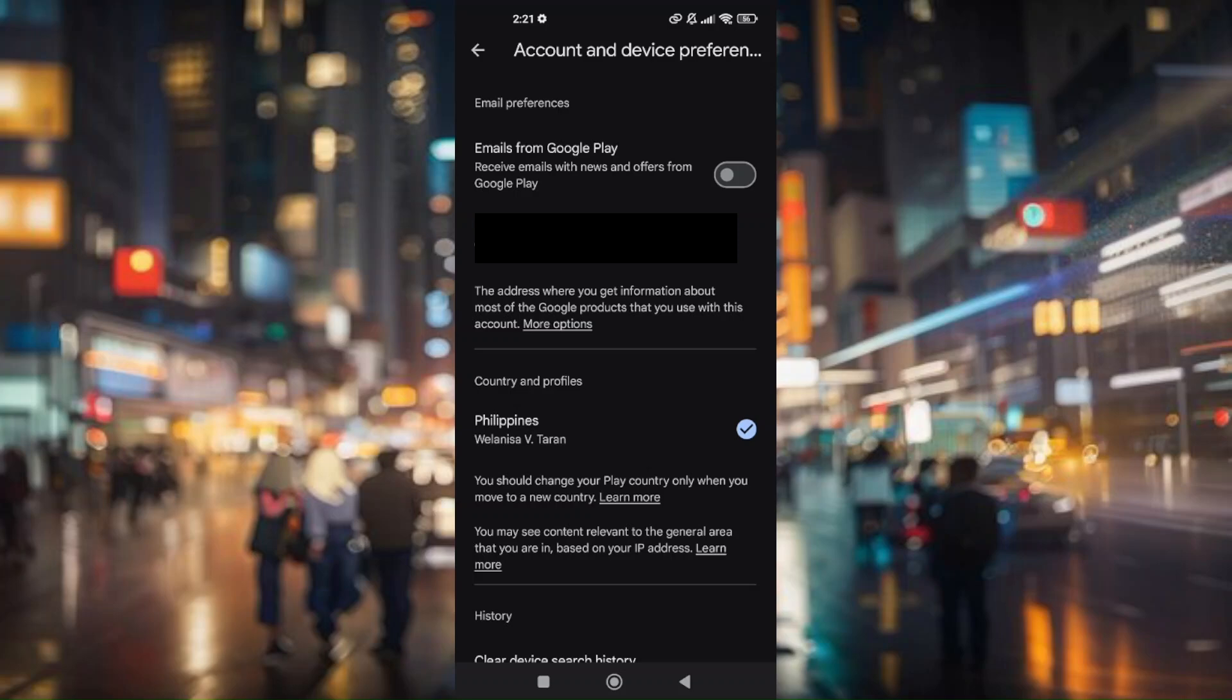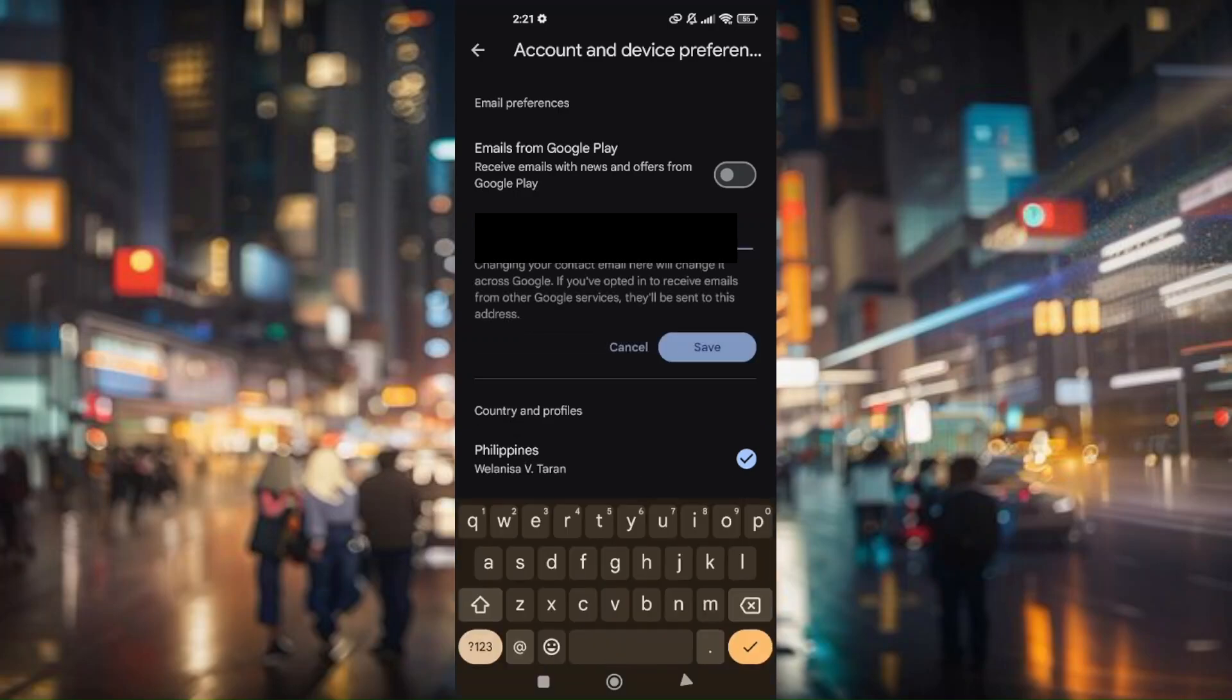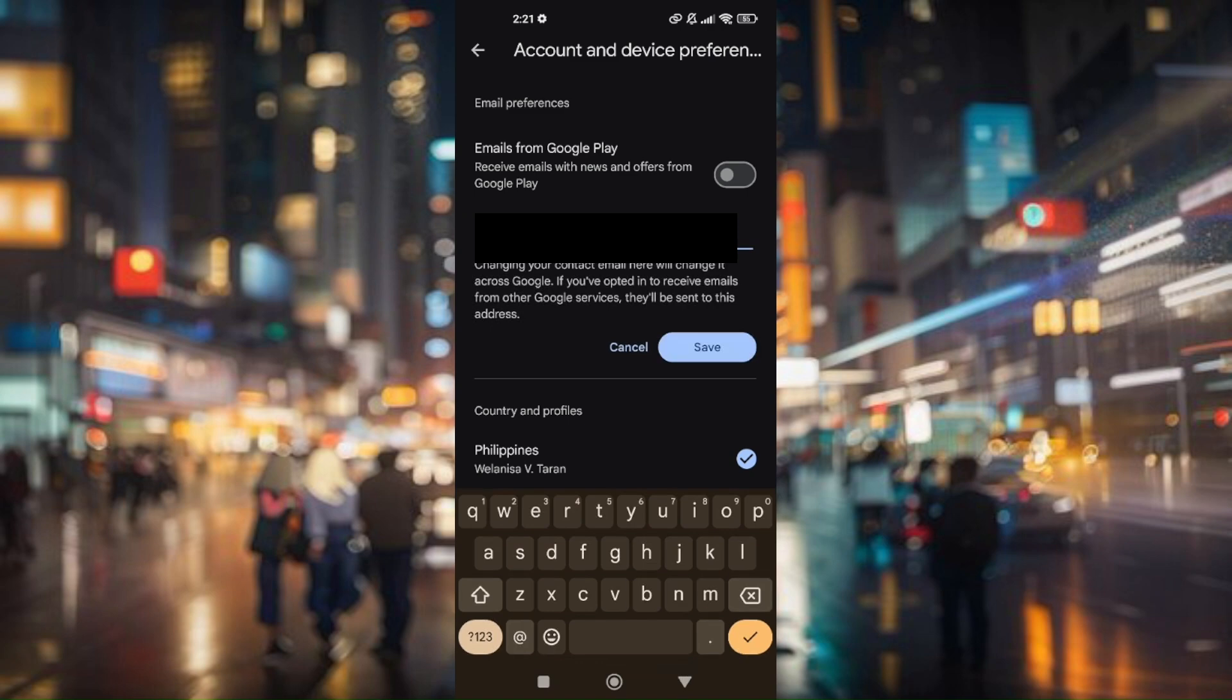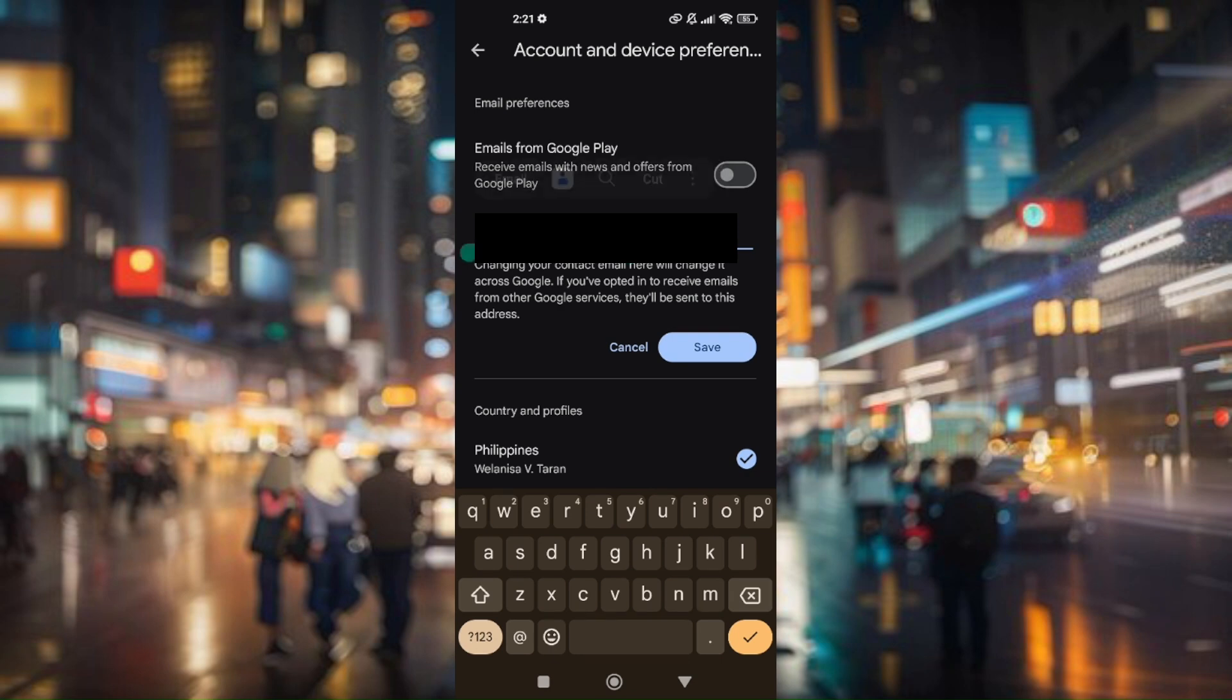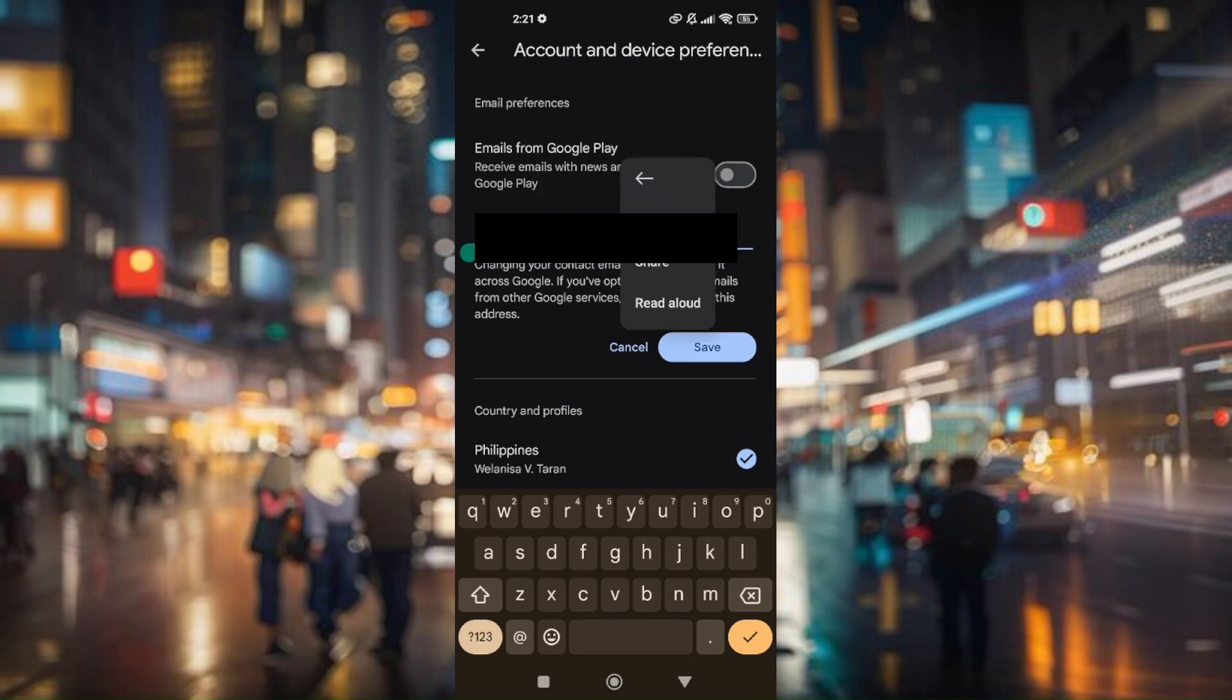Now for you to be able to copy it, just simply tap on that. You just have to press and hold on your current email address, then go to select all and go to the three dots right here and hit on copy.